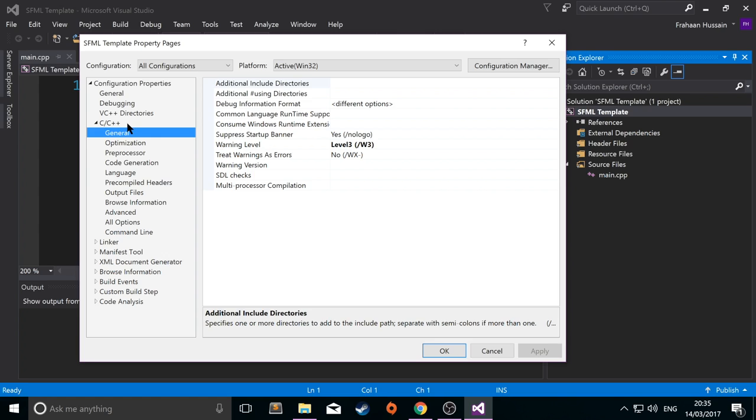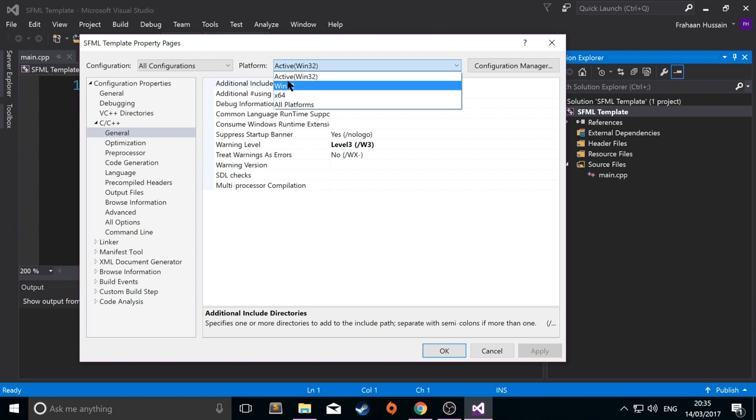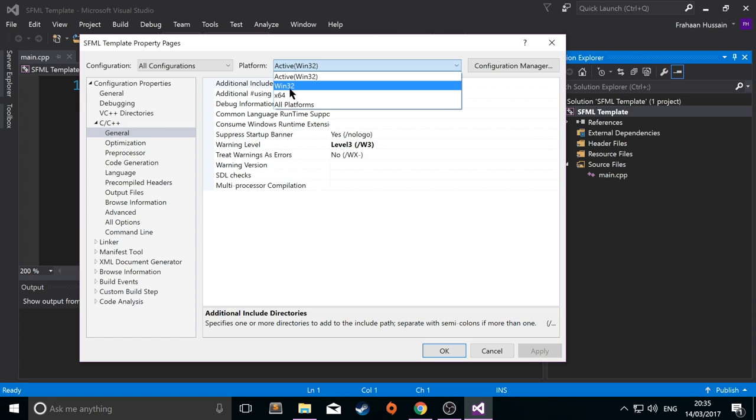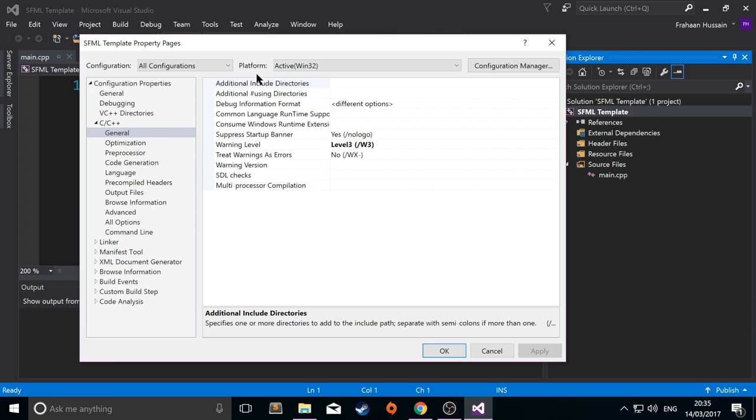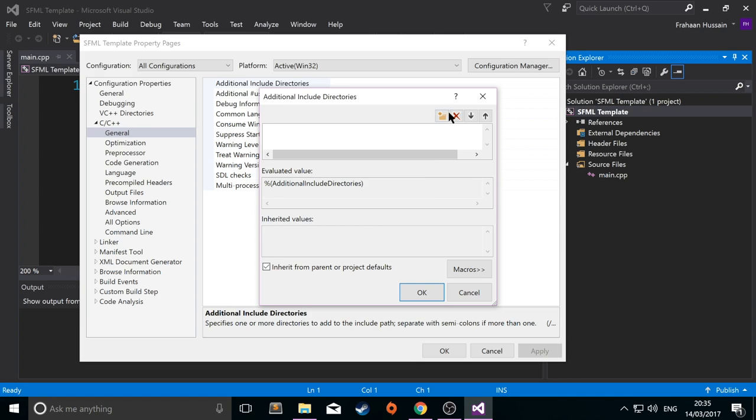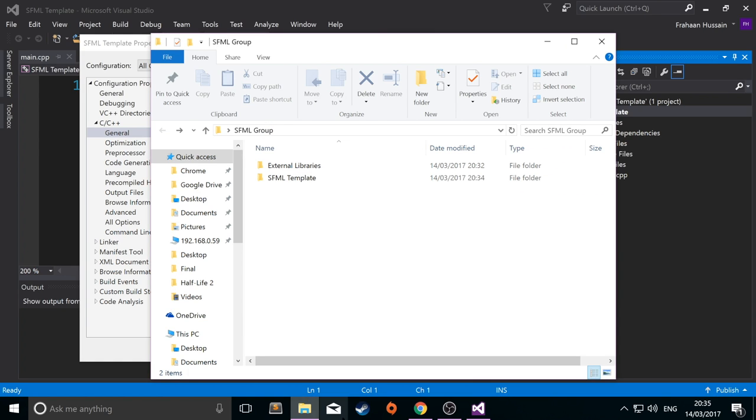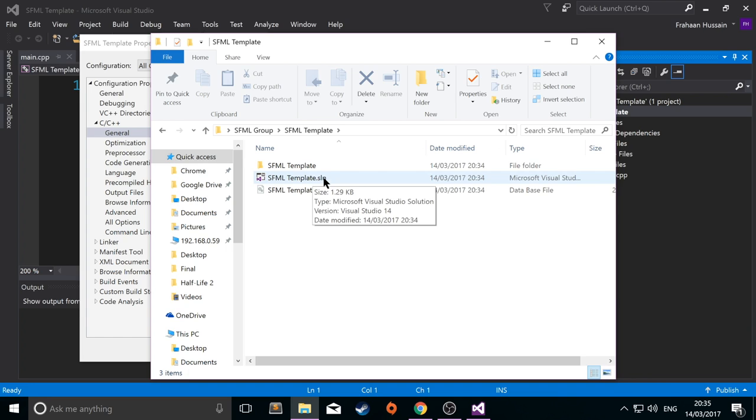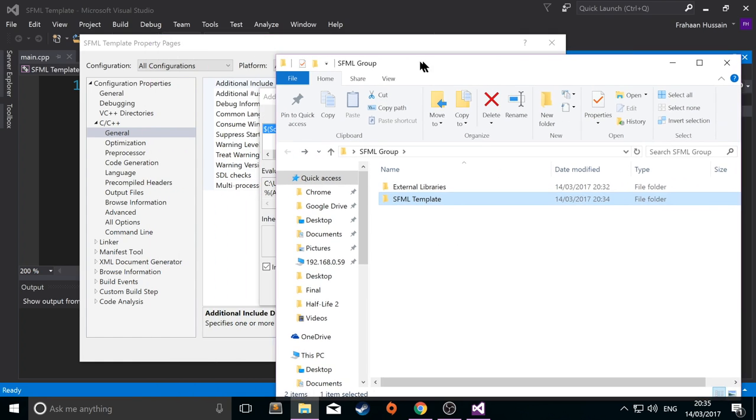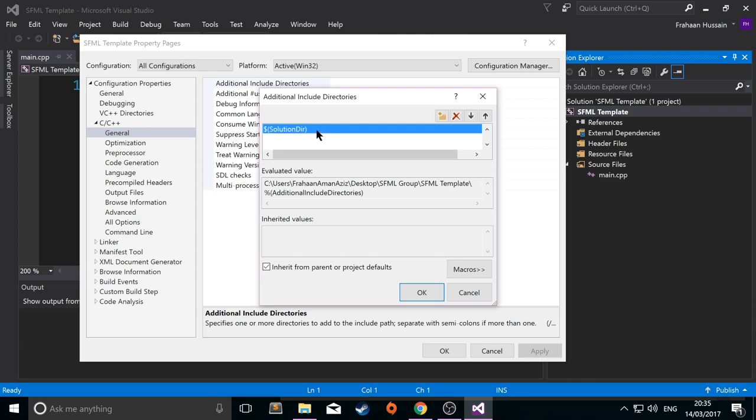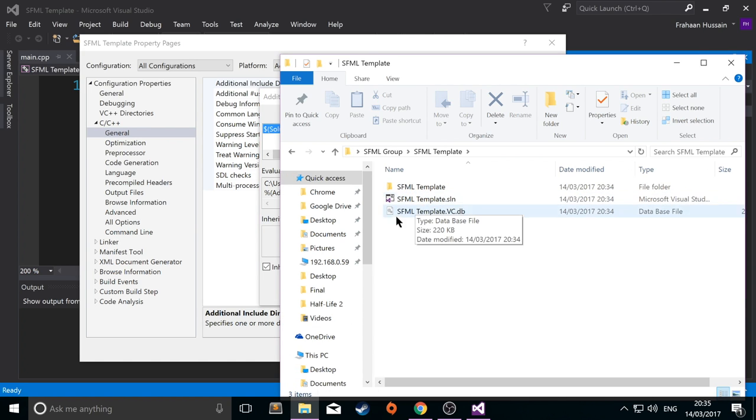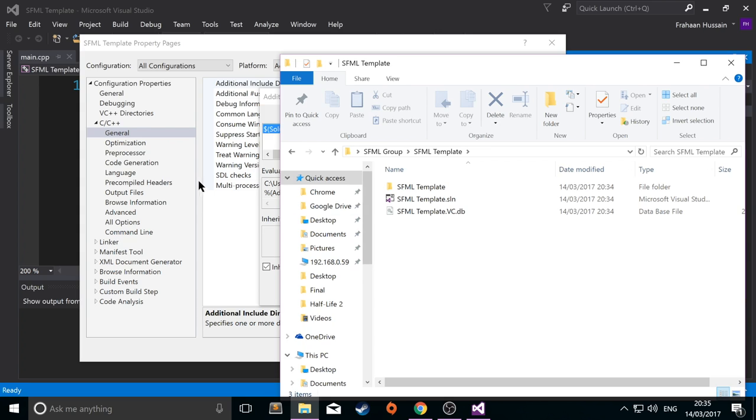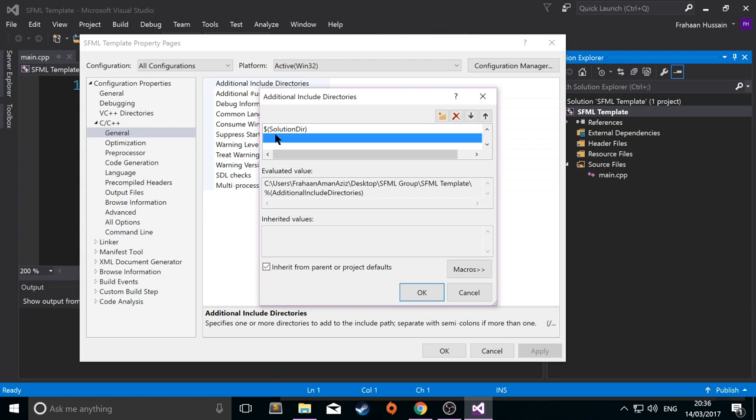So, what you want to do is now link it up to your project. To do that, you just want to go to C/C++, general. Make sure all configurations are selected. Just select either Win32 or 64 depending on which one you downloaded. So, I downloaded Win32, 32-bit. So, that's the one I've selected. In general, go to additional include directories. Click edit. Click new. You don't want to click the three dots. You want to type in dollar, open some brackets. And in here, solutiondir. And what this does, it refers to this directory here where the .sln file is. And what we want to do is go back a directory. And by using solutiondir, it's always relative to this folder here.